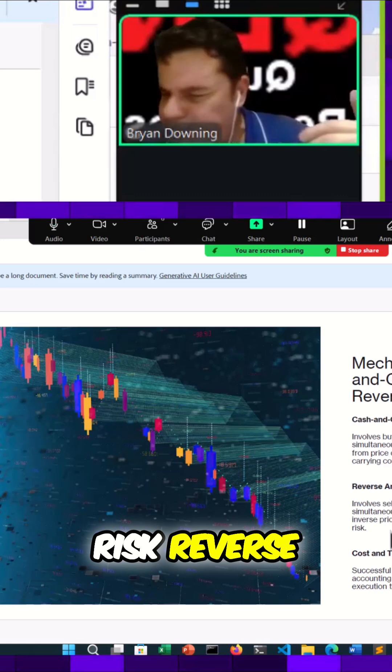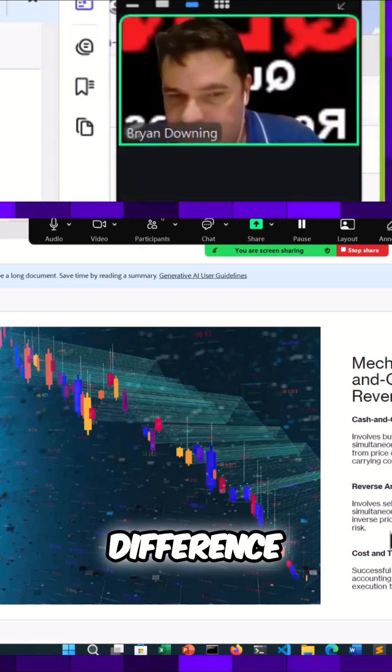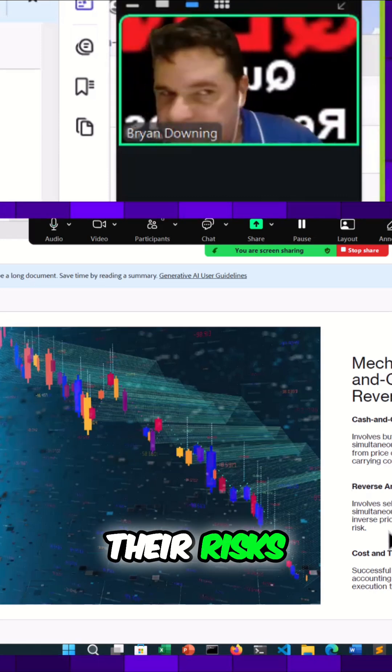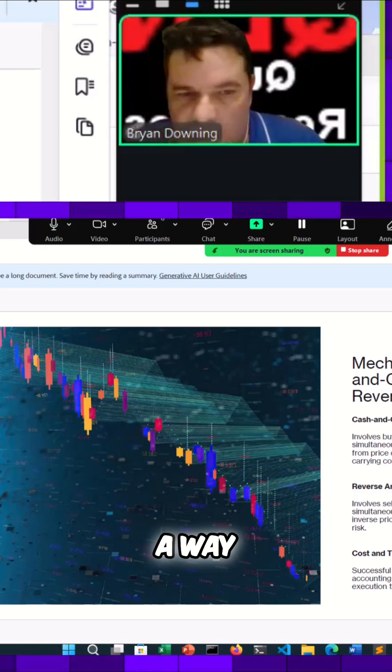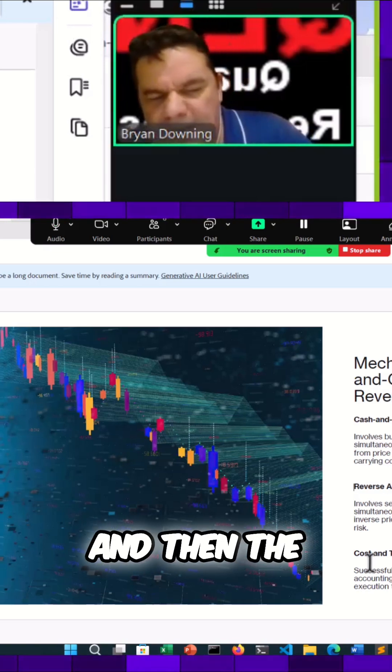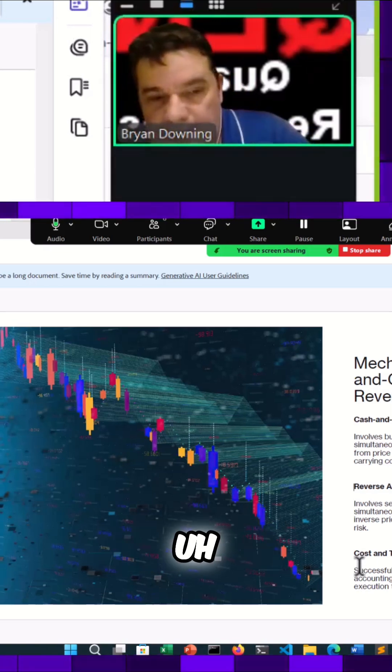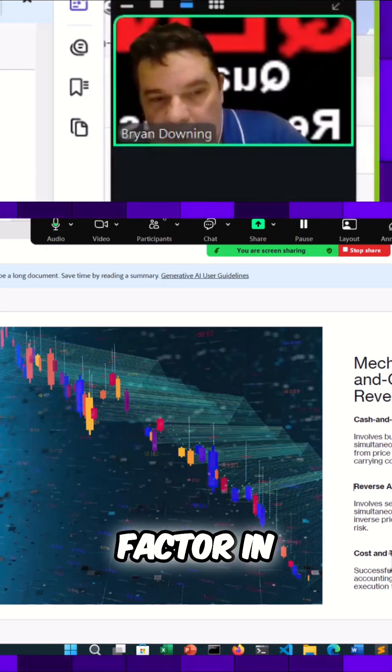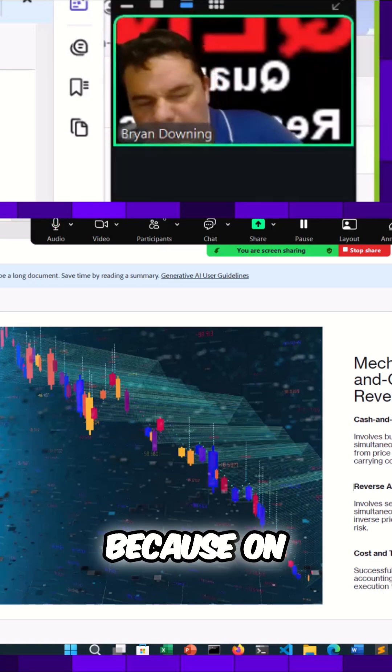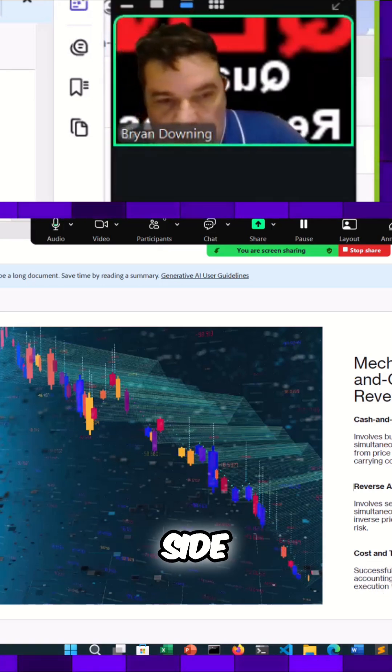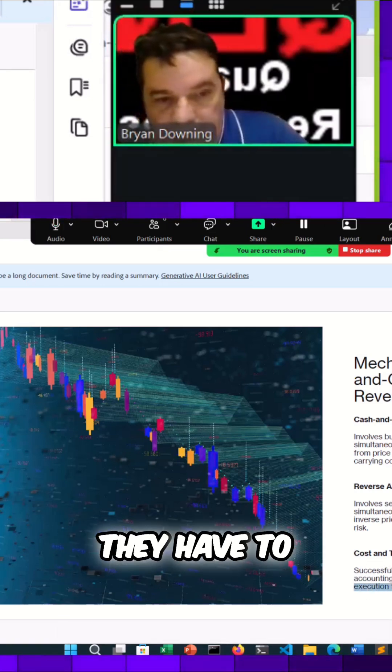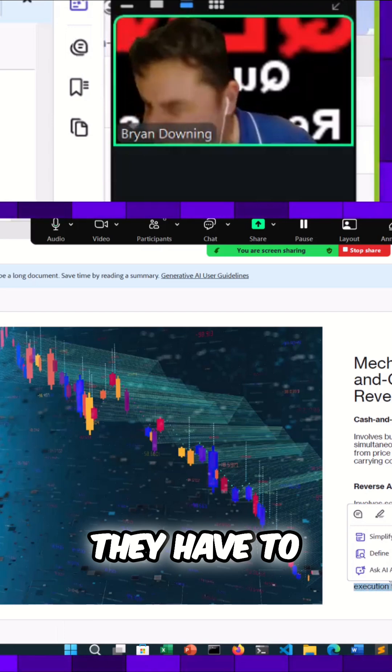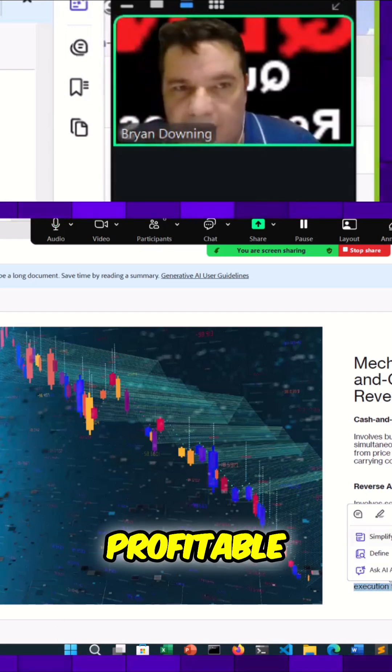Risk reverse pricing difference and minimize their risks, sort of like hedging in a way. And then the other thing is they have to obviously factor in cost and timing considerations because on their accounting side, they have to do it in a way where it's always profitable.